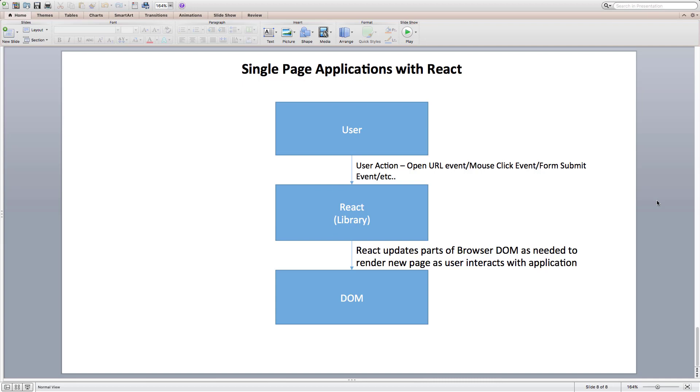It makes DOM manipulations, handles DOM events to render the UI, and notifies clients app of DOM events. As user interacts with the application, React renders a new page by updating only the necessary parts of DOM.